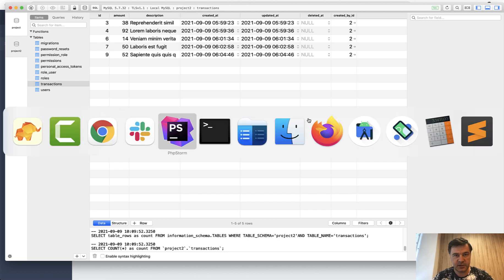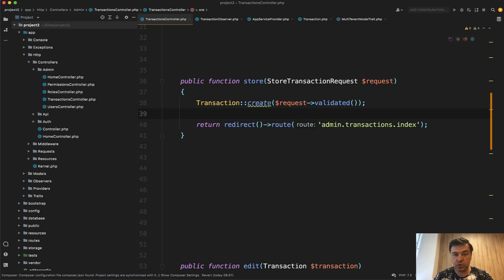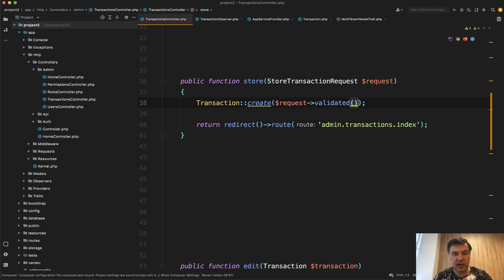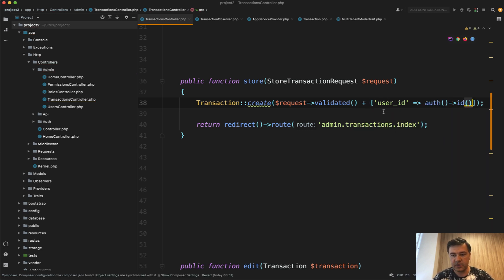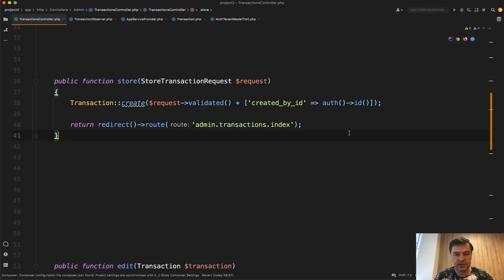Let's start with a very simple example. You have a TransactionController with a store method. With the request validated data, you need to add 'created_by_id', which will come from auth ID. The most simple way is to add another key-value pair to that array: 'created_by_id' equals auth ID. This is probably the simplest way to add any field to the create method.